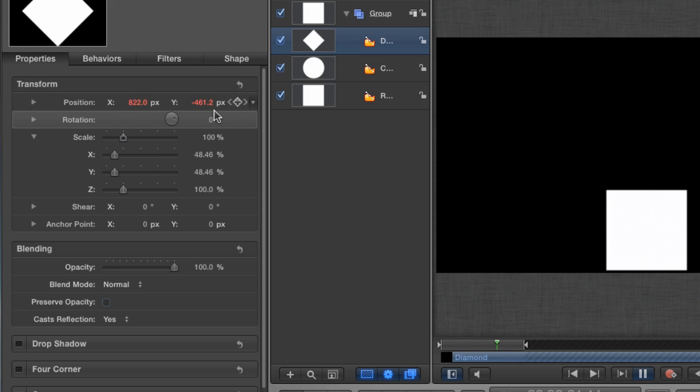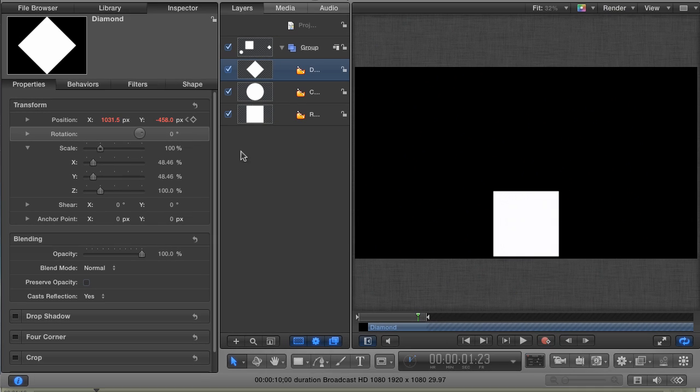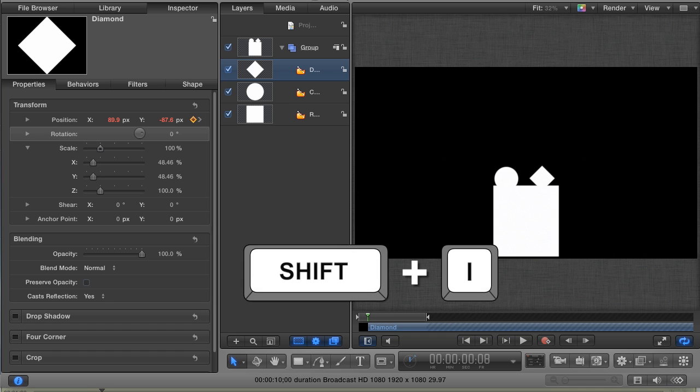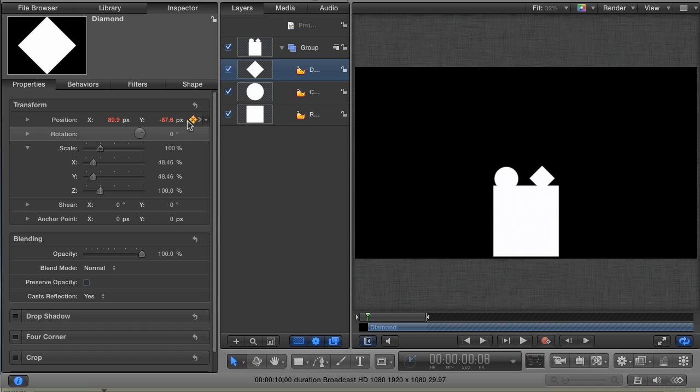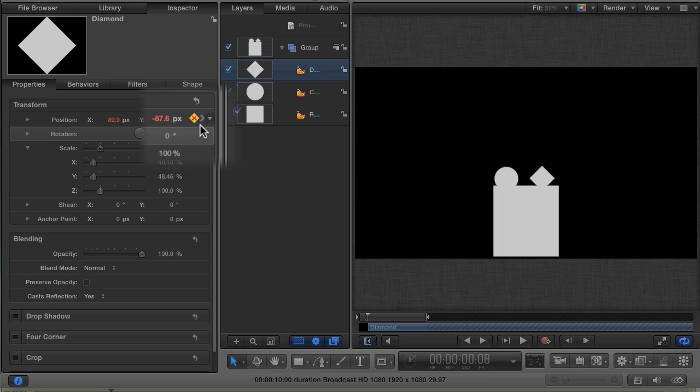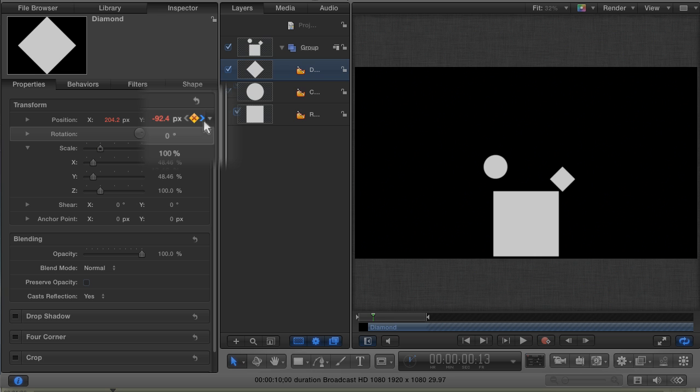What I'd like to do now is animate a little rotation to go along with my existing Diamond layer animation. I'm going to hit Shift-I to go to the first frame of my layer. Here you can see that the keyframe indicator is orange, which is letting me know that there's a keyframe set on this frame. I can also jump from keyframe to keyframe by clicking these little arrows on either side of the keyframe indicator.